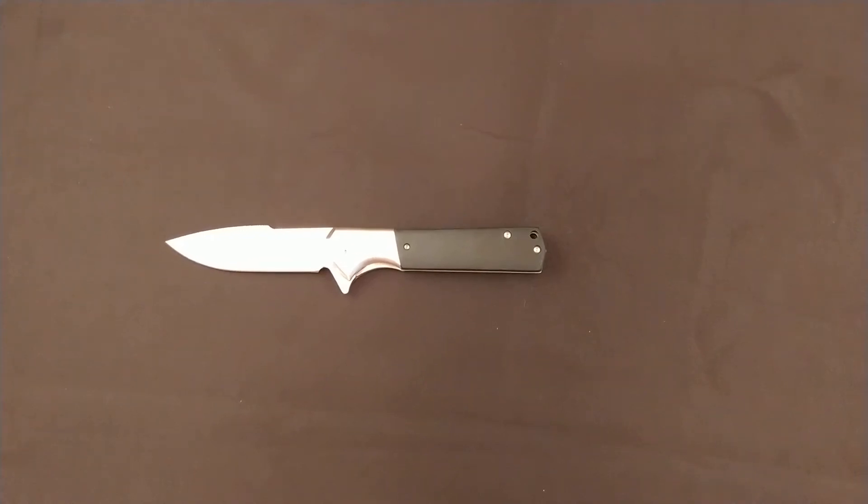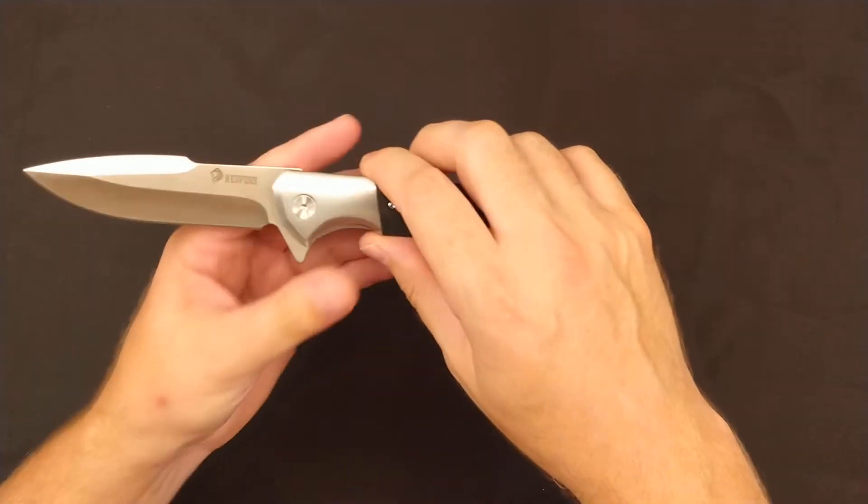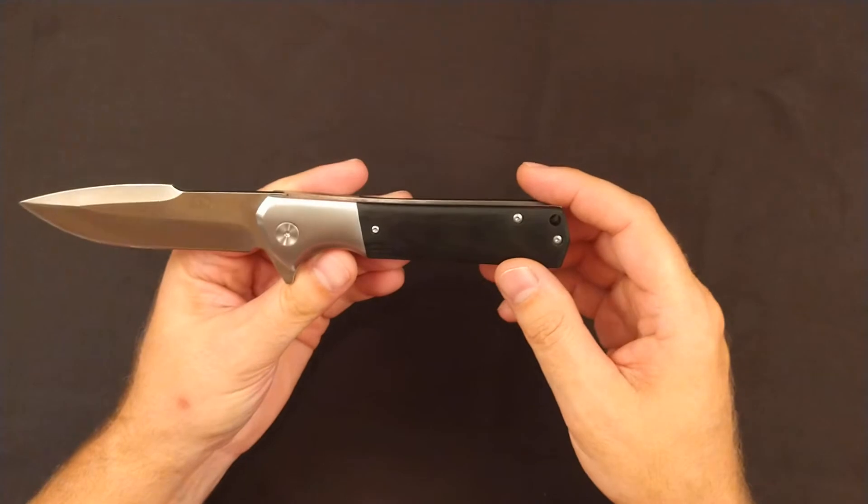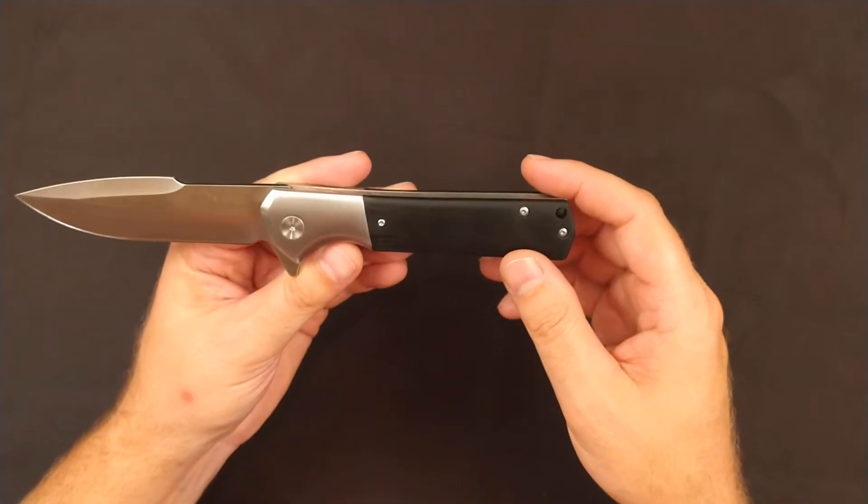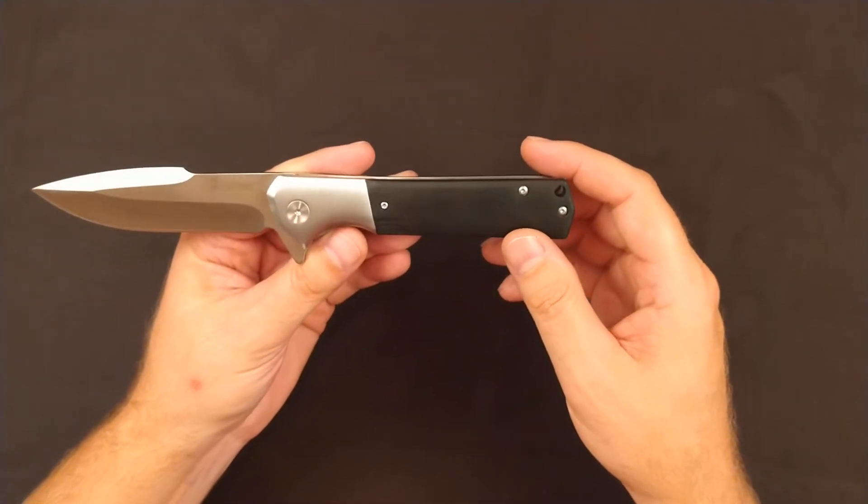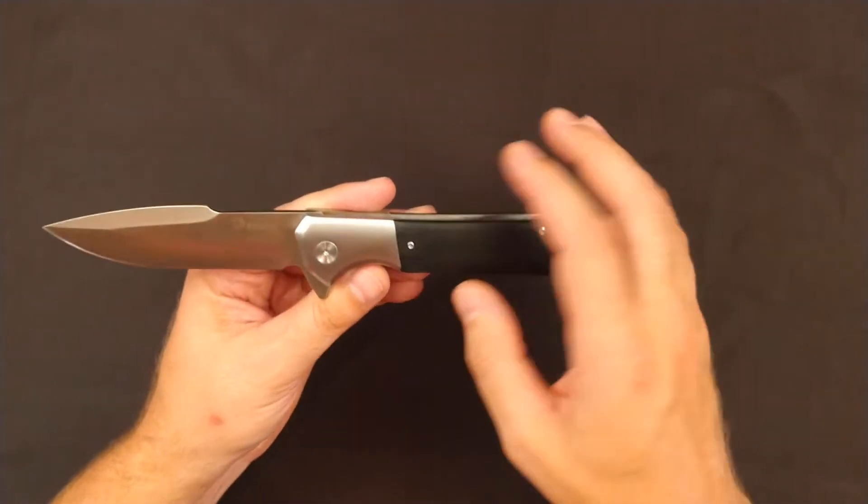This is my all-meat, no-potatoes review of a Ned Foss knife. Ned Foss knives do not have model numbers or names that I am aware of, so we're just going to have to refer to it as a Ned Foss.